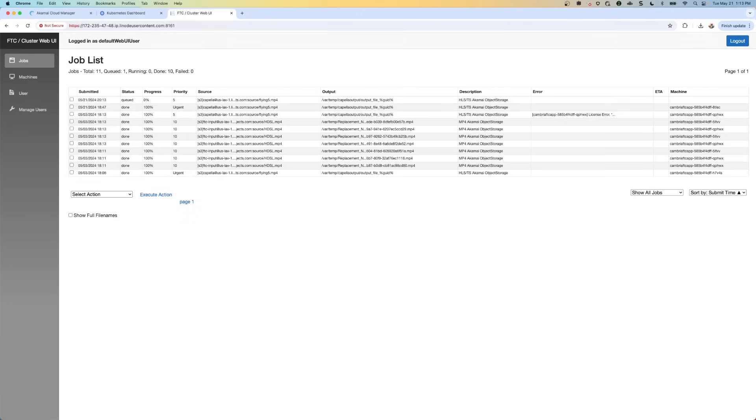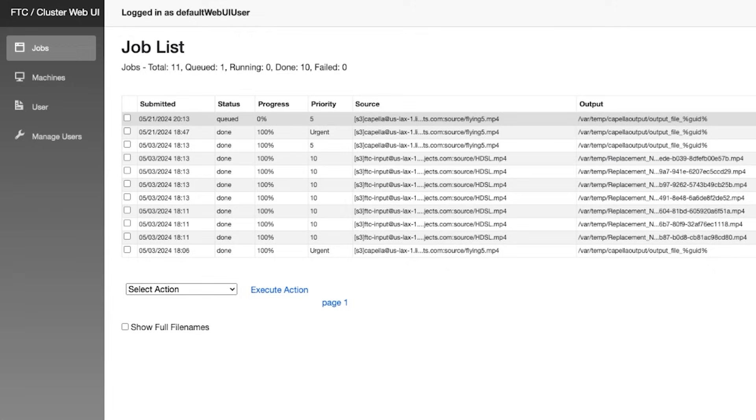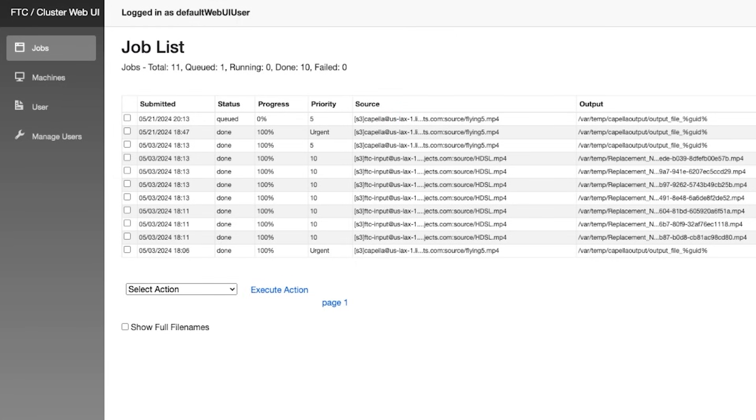Now just to confirm the job is running, let's navigate to this port 8161. And you can see that that job that I just entered is now queued. The progress is zero, it might take a second to start up. And this is a good time to just mention that whenever jobs are submitted to the Cambria cluster manager, they're going to appear here in Cambria's web UI and the job list.